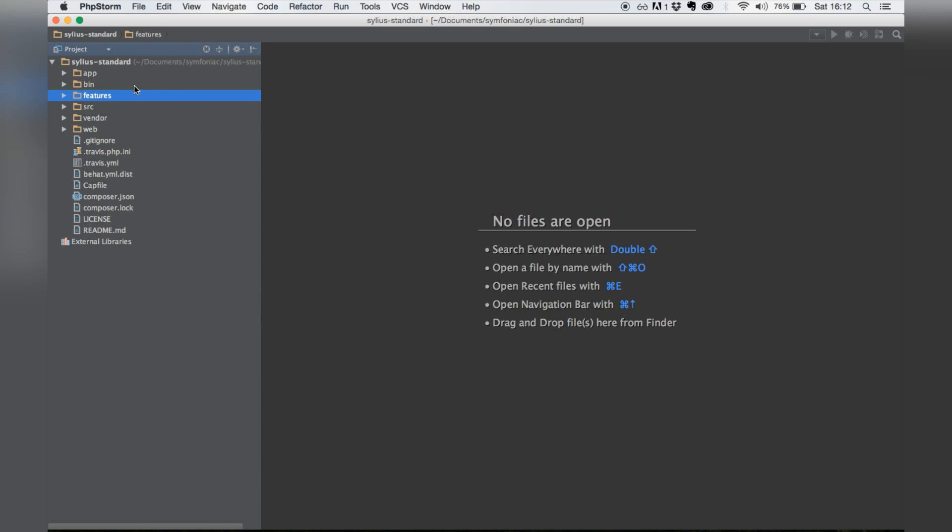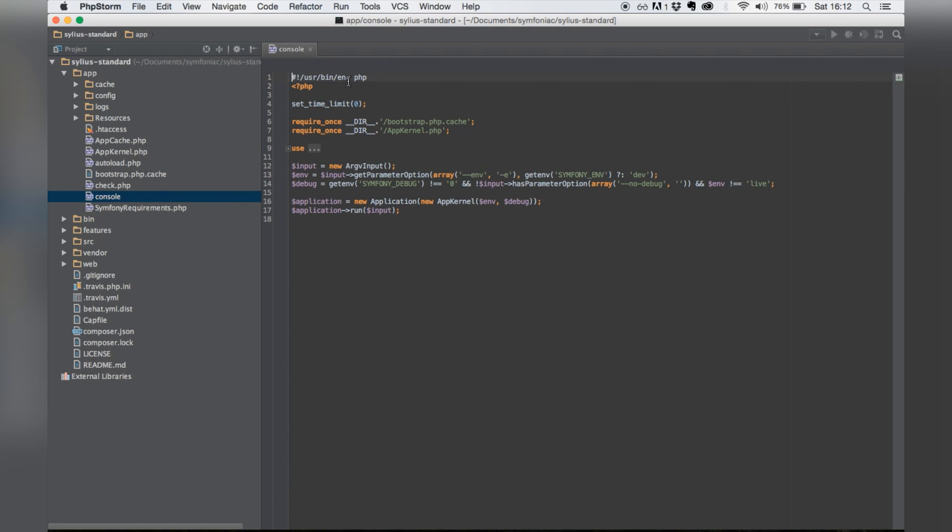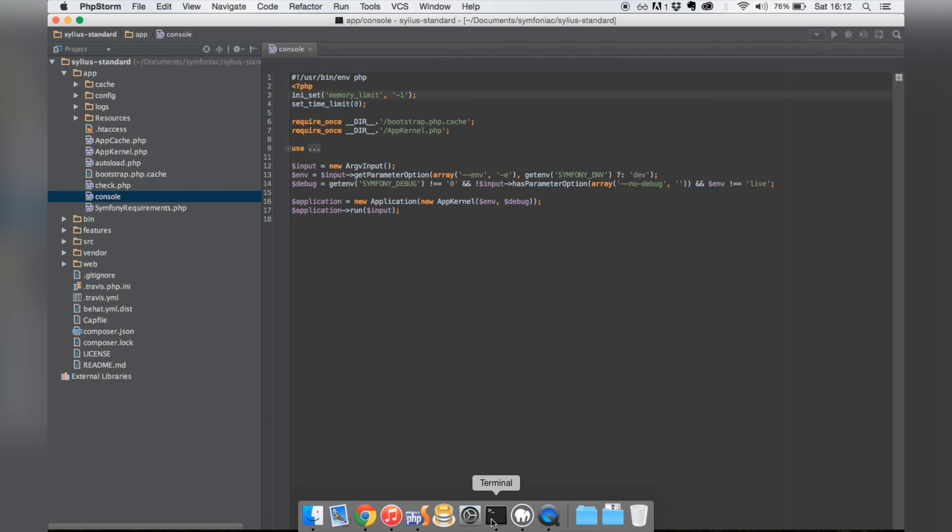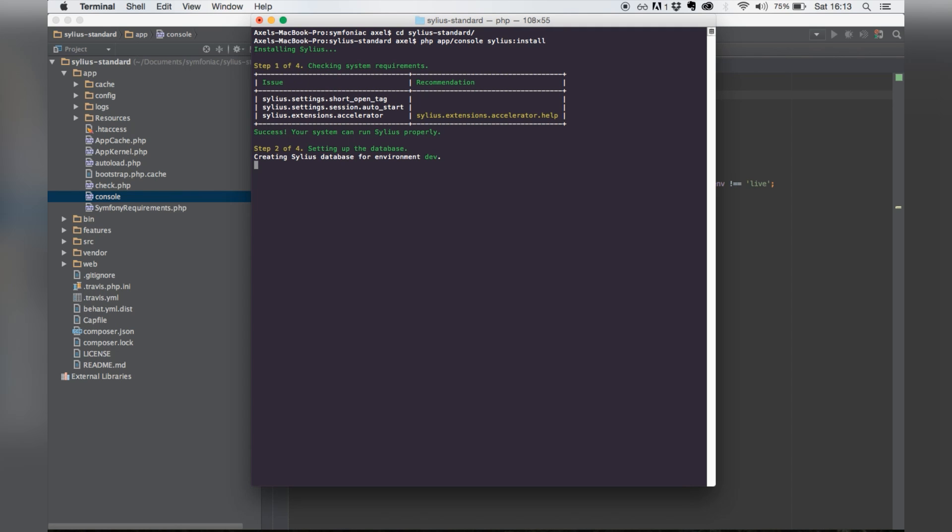Now we're gonna have to run the Sylius command from the Symfony console. Sometimes PHP runs out of memory while doing this, so I always use ini_set in my console file. Okay, so let's run the Sylius command. What this actually does is executes a bunch of other commands like Doctrine database create and Doctrine schema create. This might take some time.